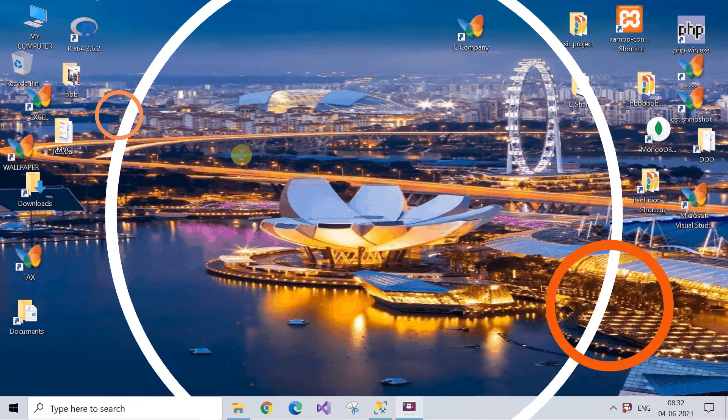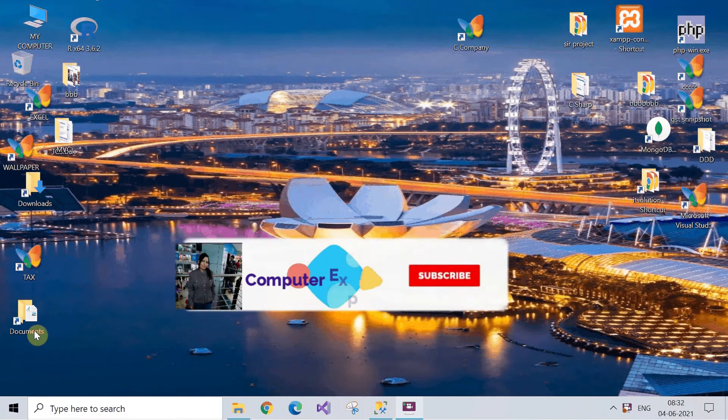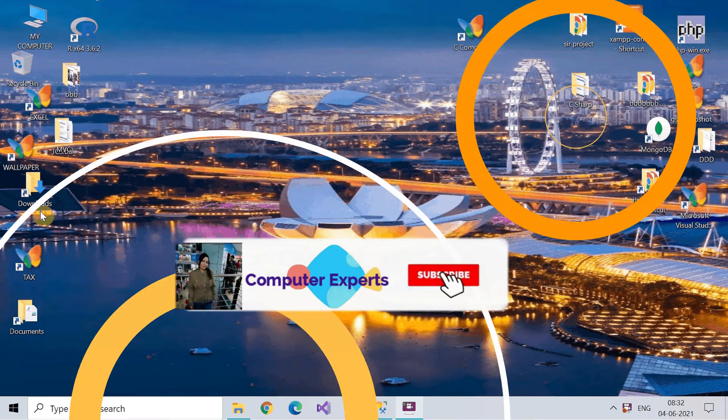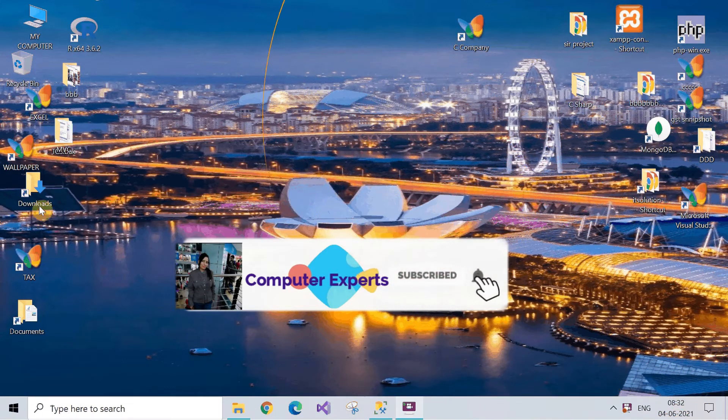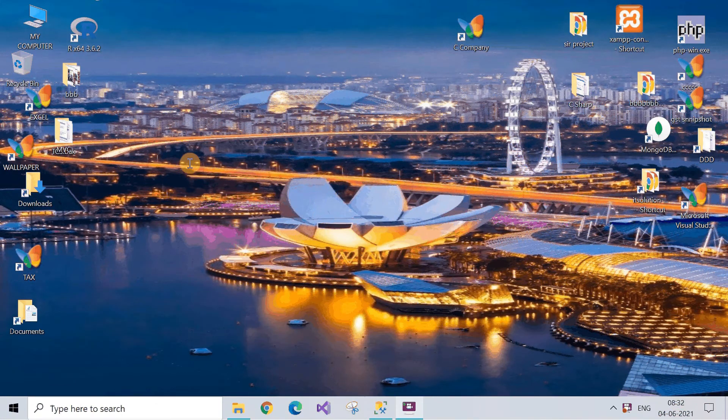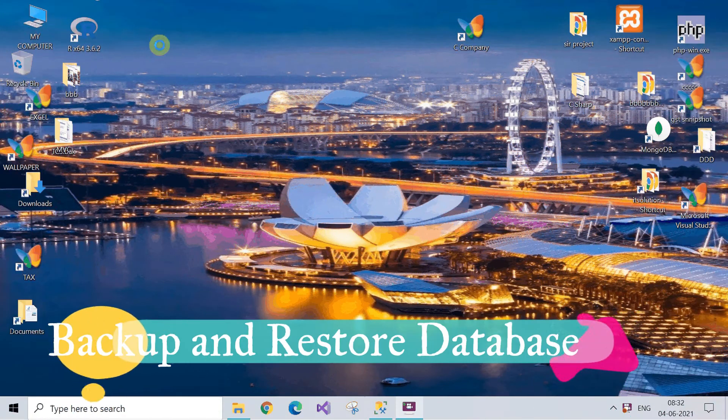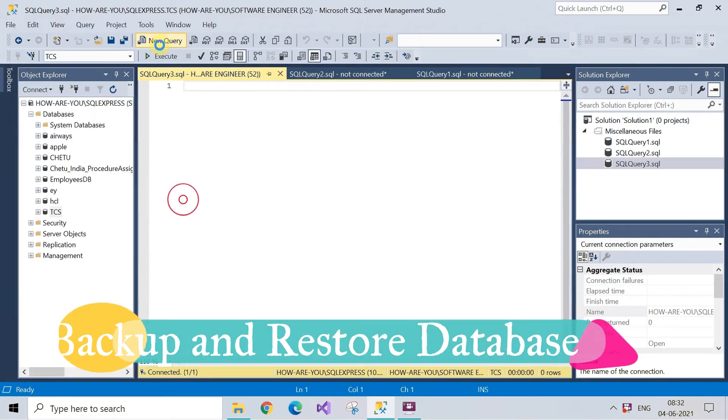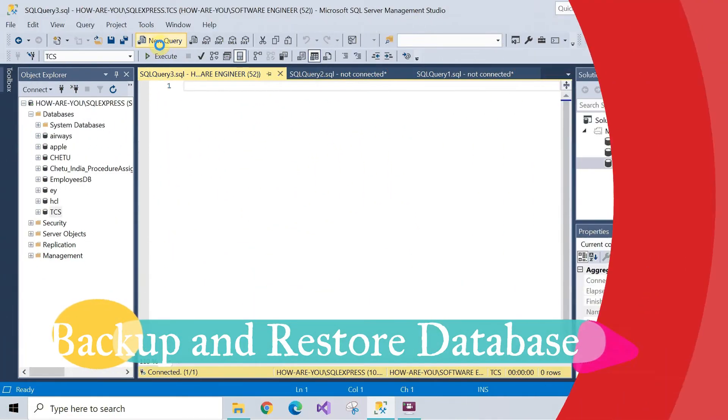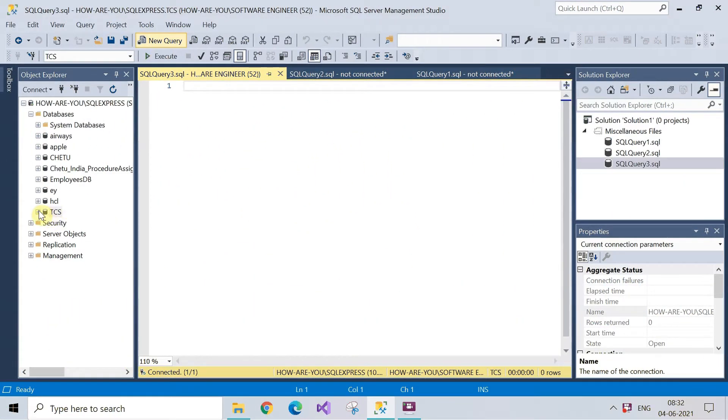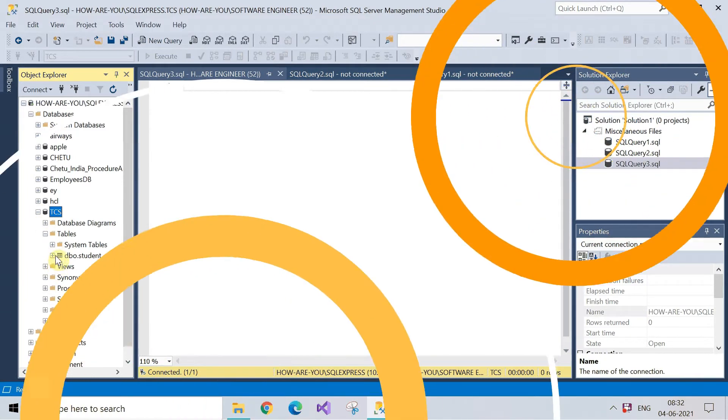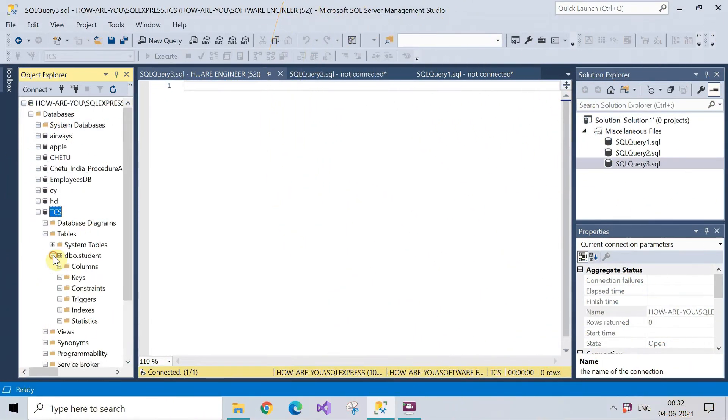Hey guys welcome to Sumin's and you're watching Computer Experts. In this video we are going to see how to backup and restore a database in Microsoft SQL Server 2019. Make sure to stick around till the end. So without any further delay let's start the session. First of all, open your Microsoft SQL Server.